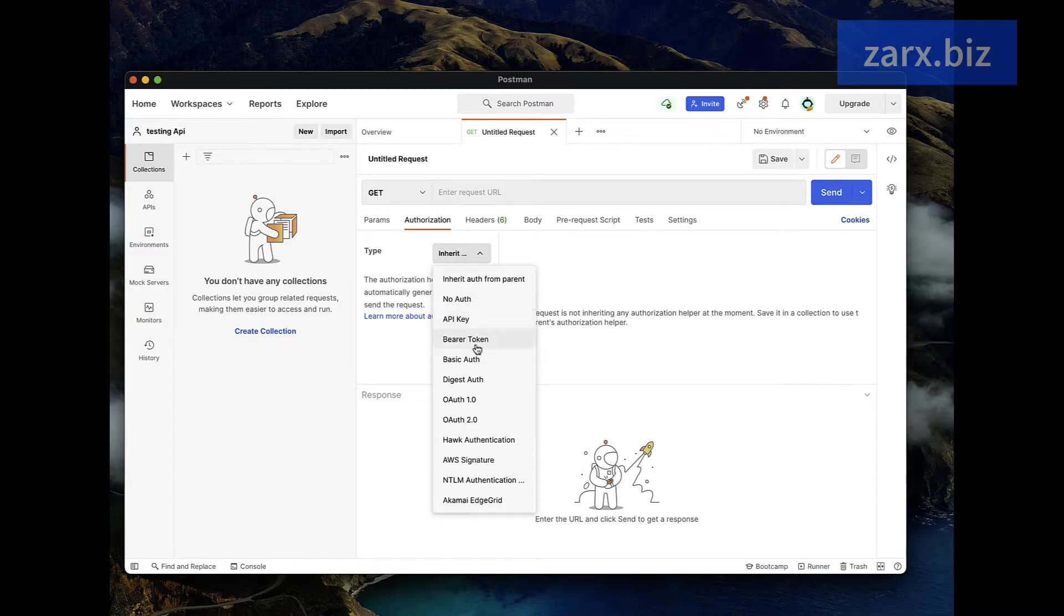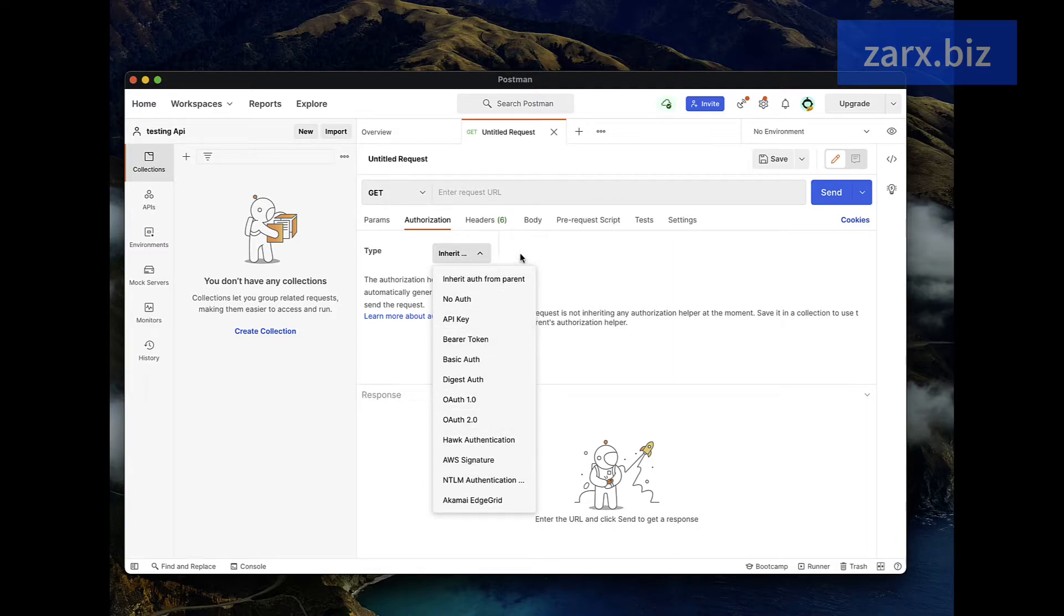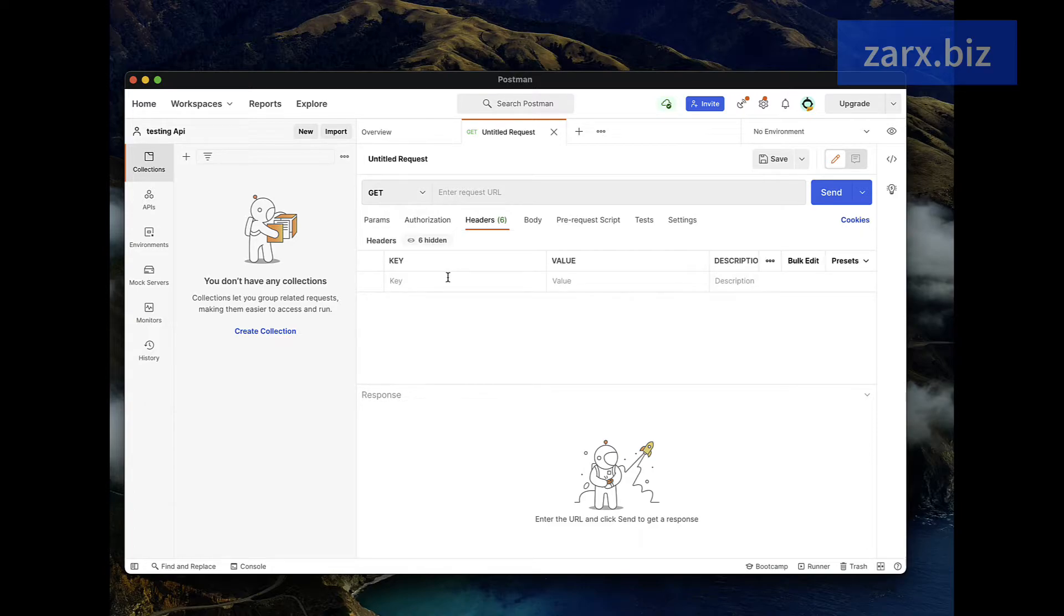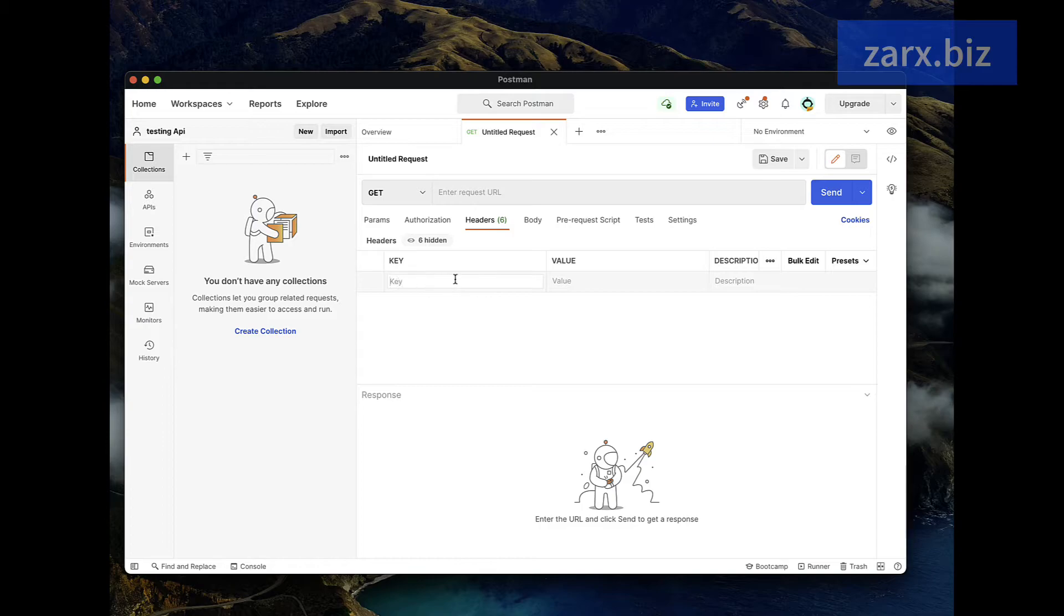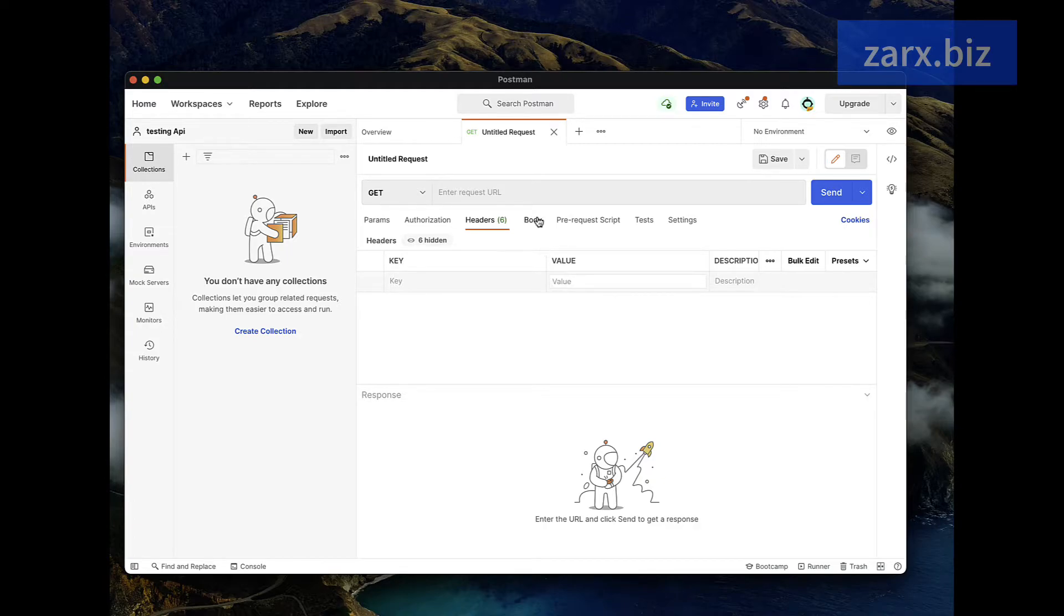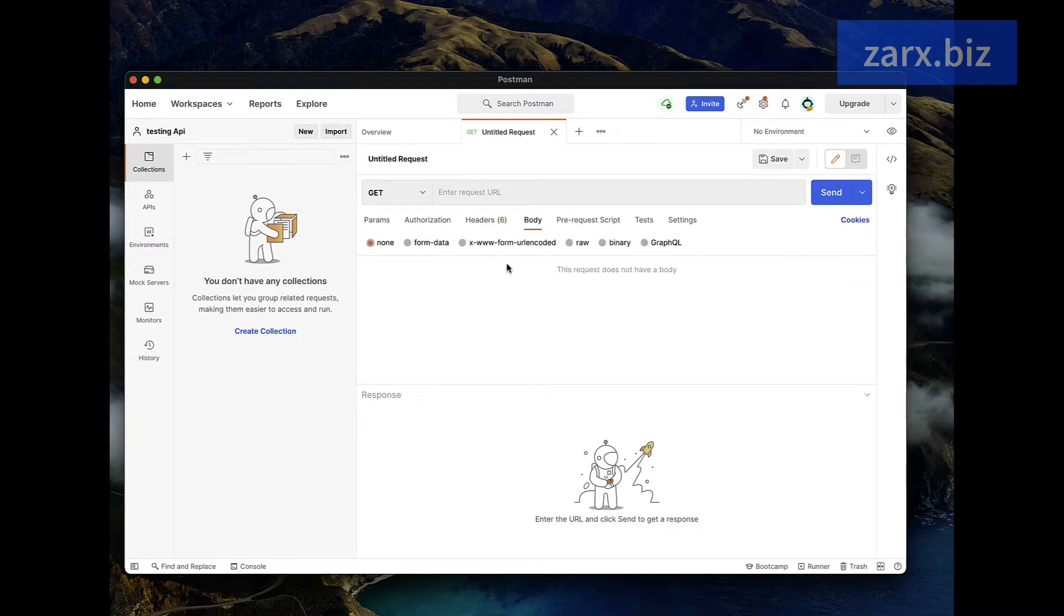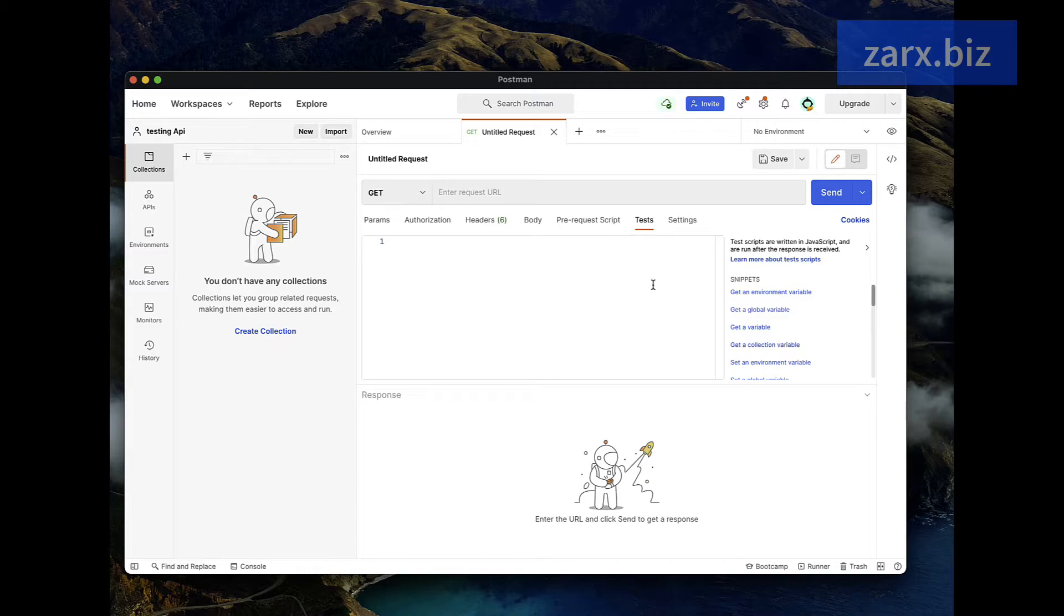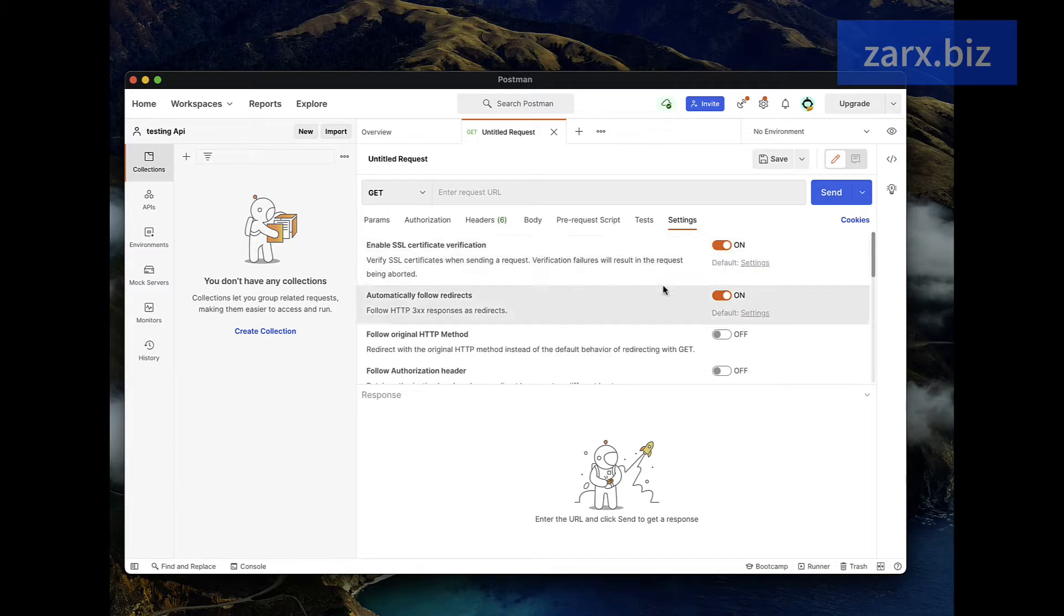The next is the headers. In headers we also pass key and value. What kind of data type we are using, you could be putting here content type and you will be putting value something like JSON. We have body and here we have the format. Then we have pre-request script which we're not going to use. We have tests we are not going to use here, and the settings we are not going to touch anything so far.